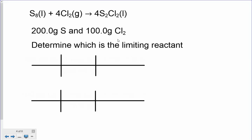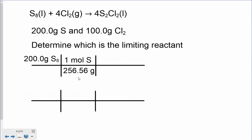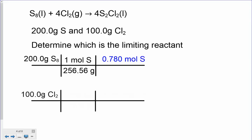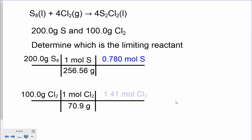You have to figure out which one is the limiting reactant — you have to change these gram amounts to moles. So for 200 grams of S8, one mole weighs 256.56 grams (eight times the molar mass of sulfur), giving us about 0.780 moles of sulfur. Doing the same grams-to-moles conversion for Cl2: one mole of Cl2 weighs about 70.9 grams, giving us 1.41 moles of chlorine.